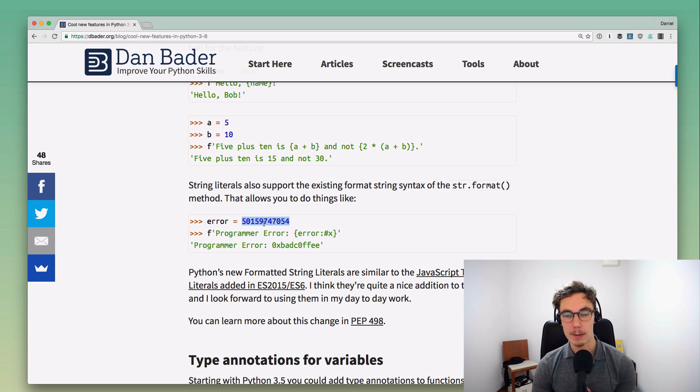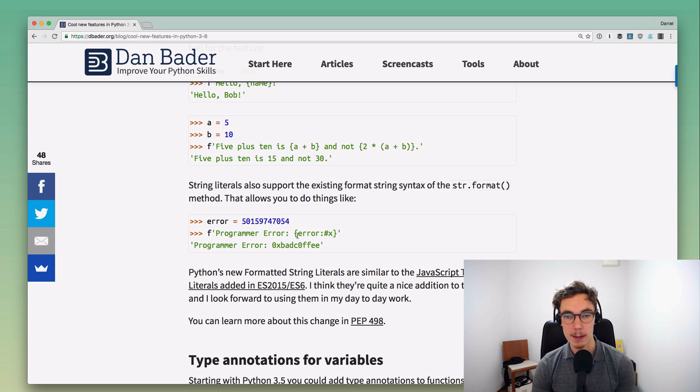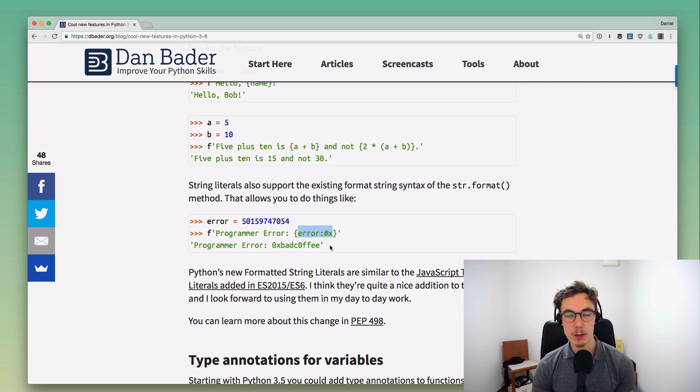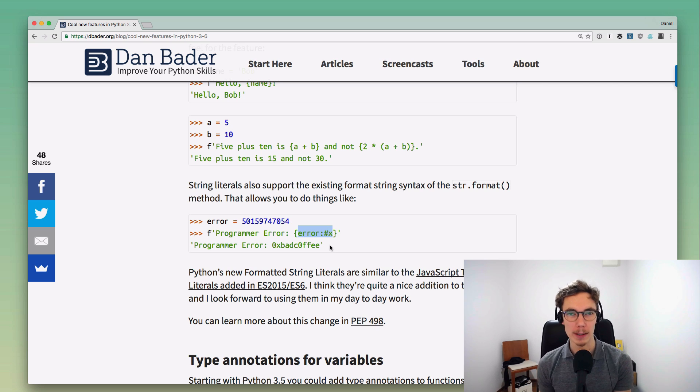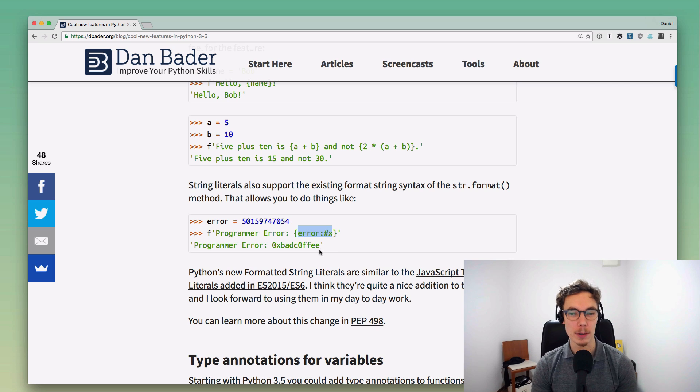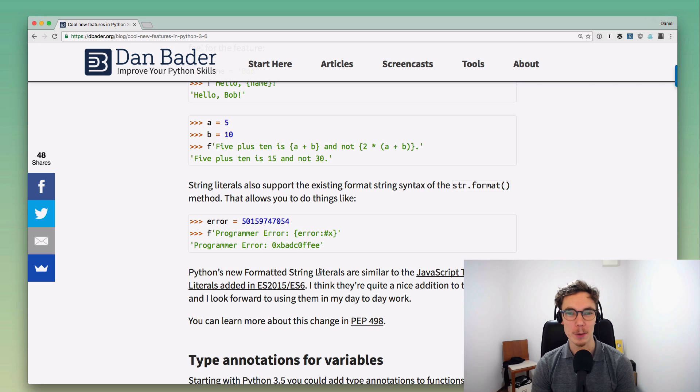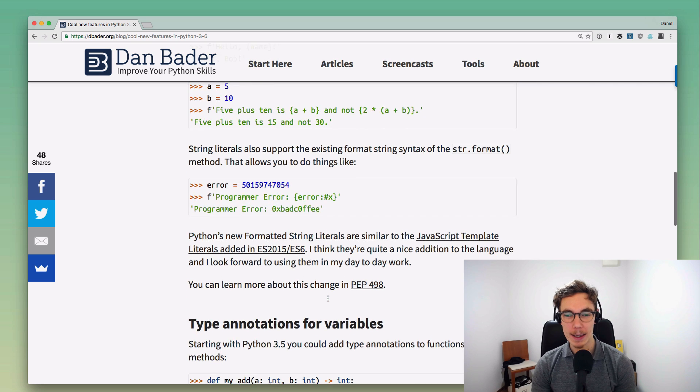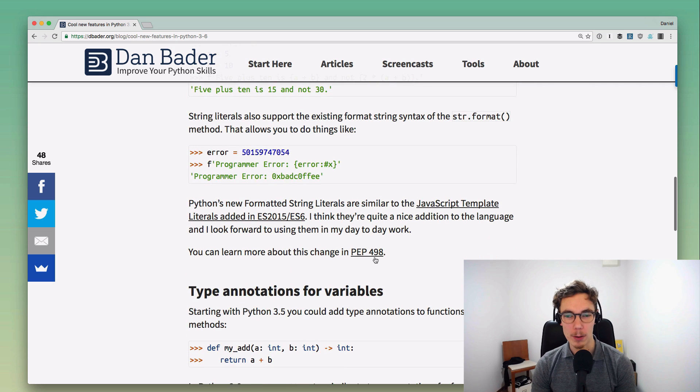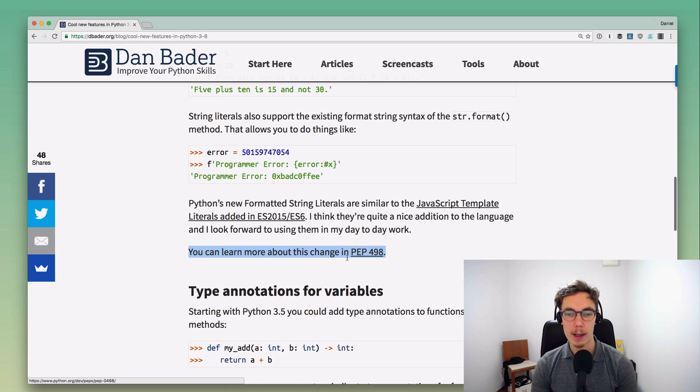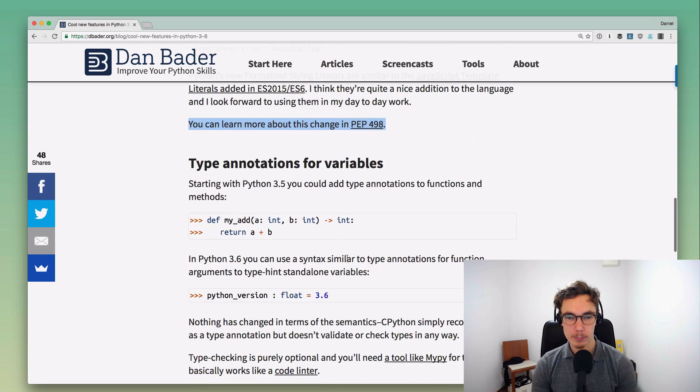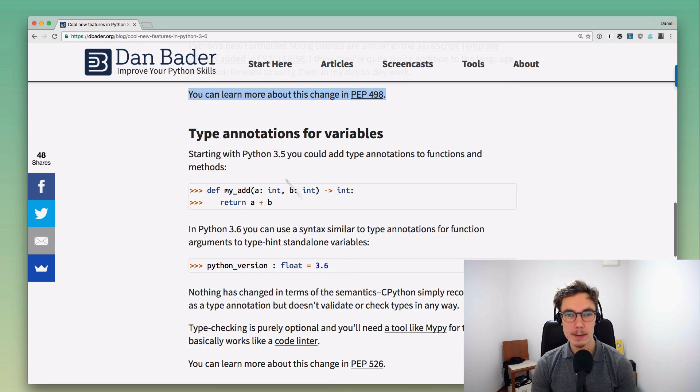For example, you can use all of the syntax, the formatting syntax that is available in the str.format method. You can do stuff like we're going to take this integer constant and format it as a hex string, and you don't have to do any workarounds. You can just do that with the new formatted literal syntax. You can learn all about this change in PEP 498.